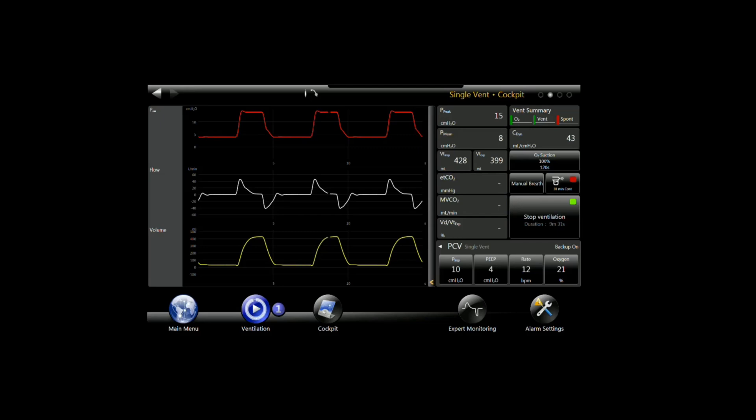Before we do anything with capnography, I want to show you a couple of things you need to be aware of when you're setting up. I'm going to go out to the main menu page and hit the button in the lower left hand corner.